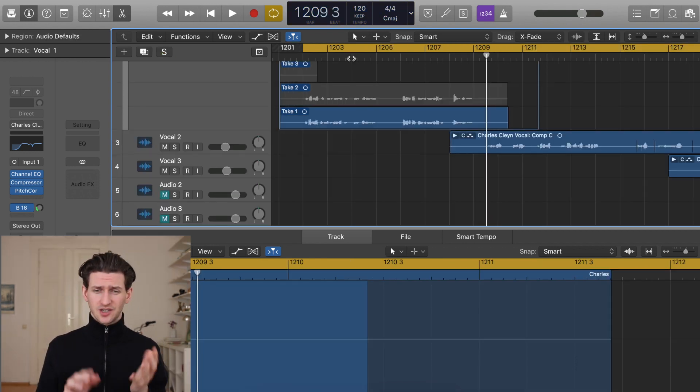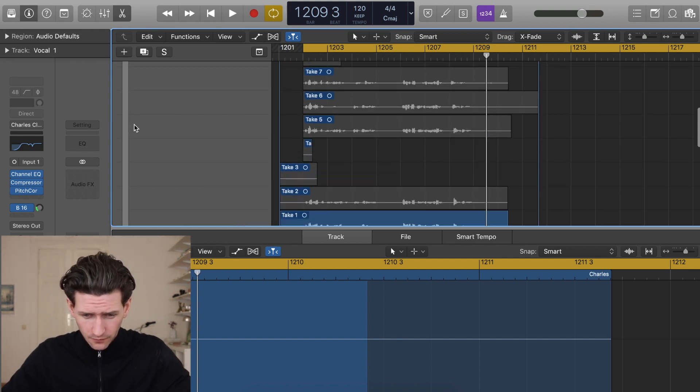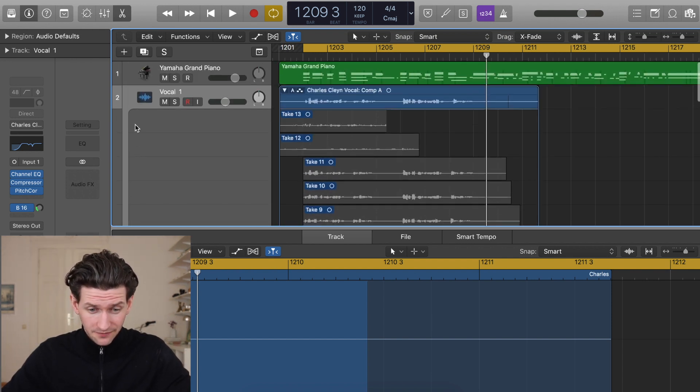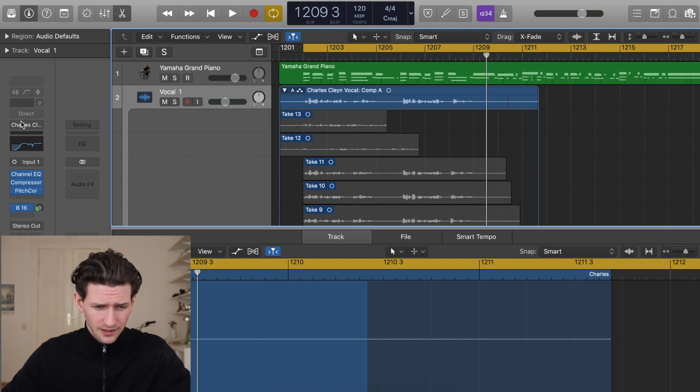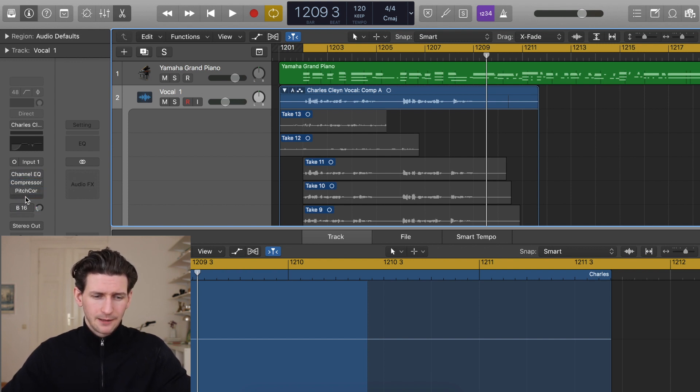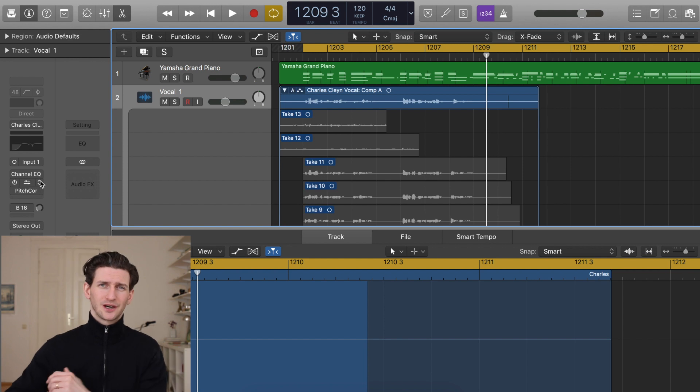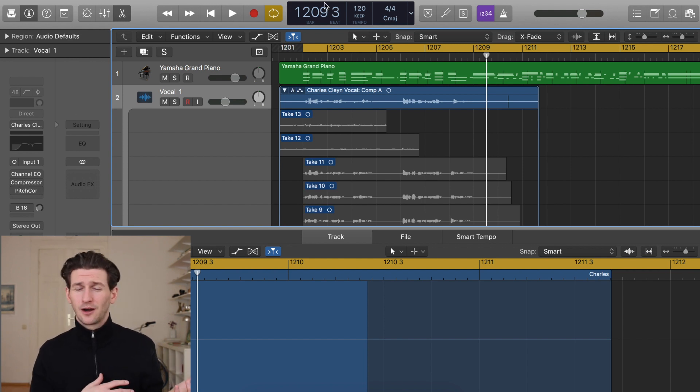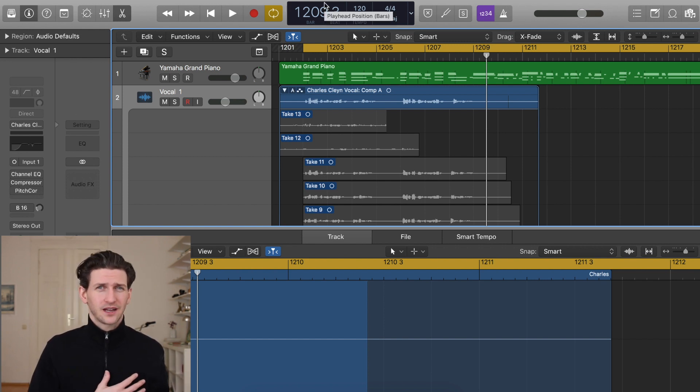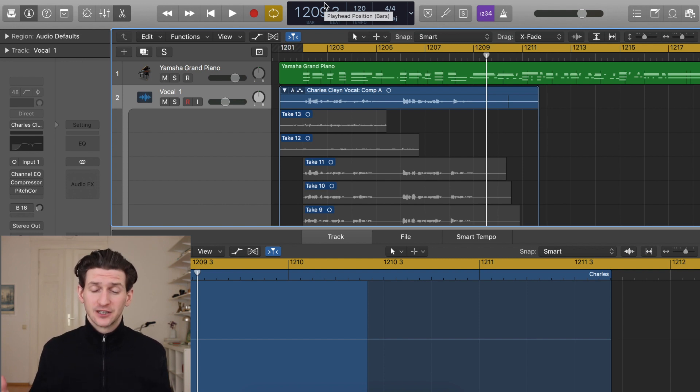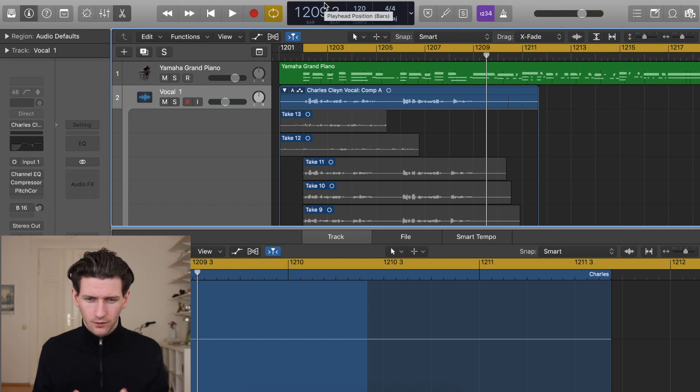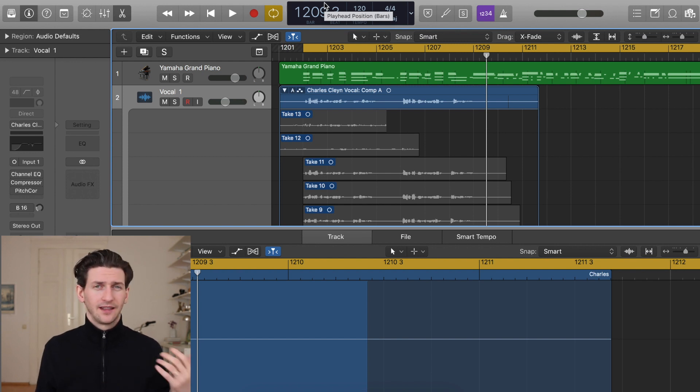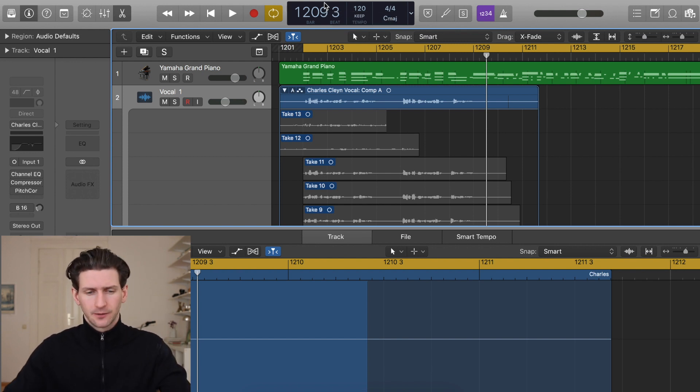One thing I would suggest is going to your vocal chain effects, making sure your track is highlighted, and going over to the inspector window here and turning off the reverb, any pitch correction, compression, channel EQ. I like to comp without effects because I find the effects just make it sound better in general. I like to get the raw vocal in place, comp with the raw vocal, and then use the effects after to take it to the next level.